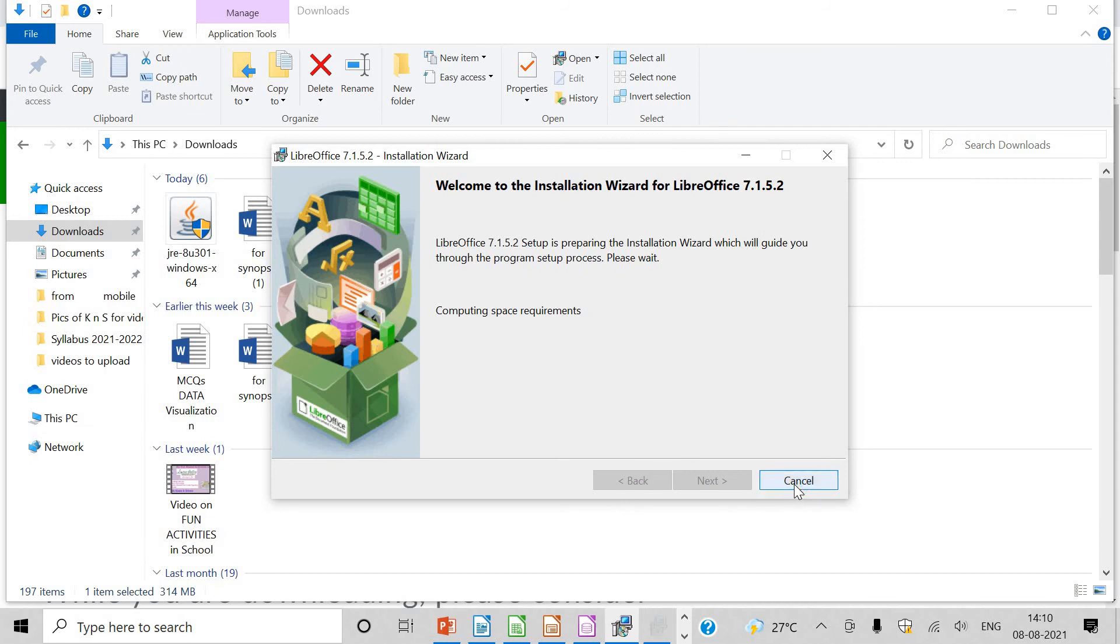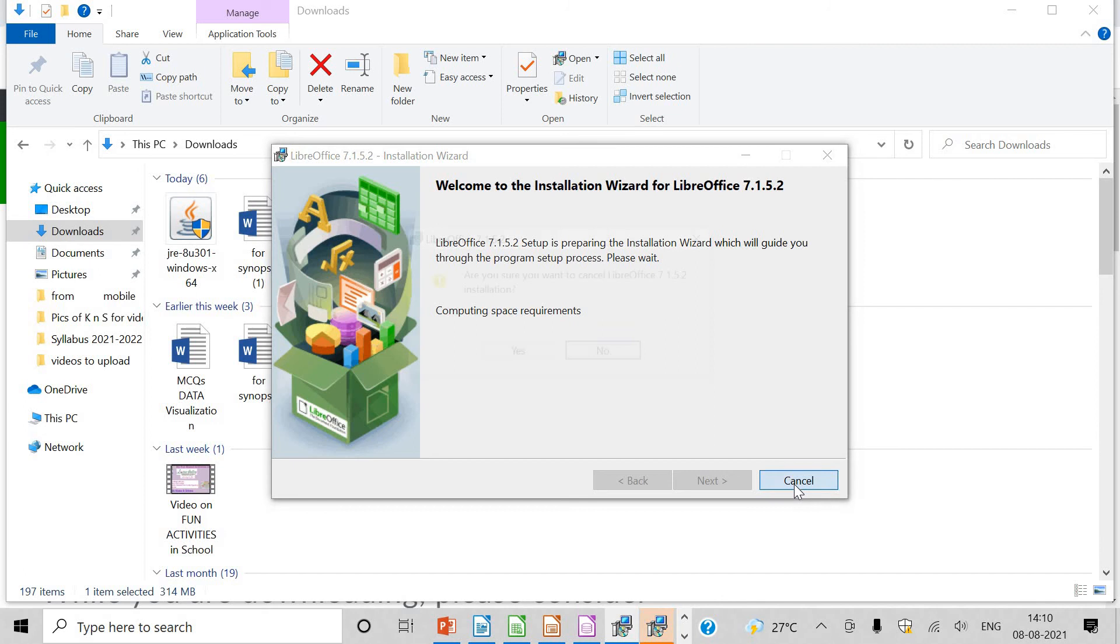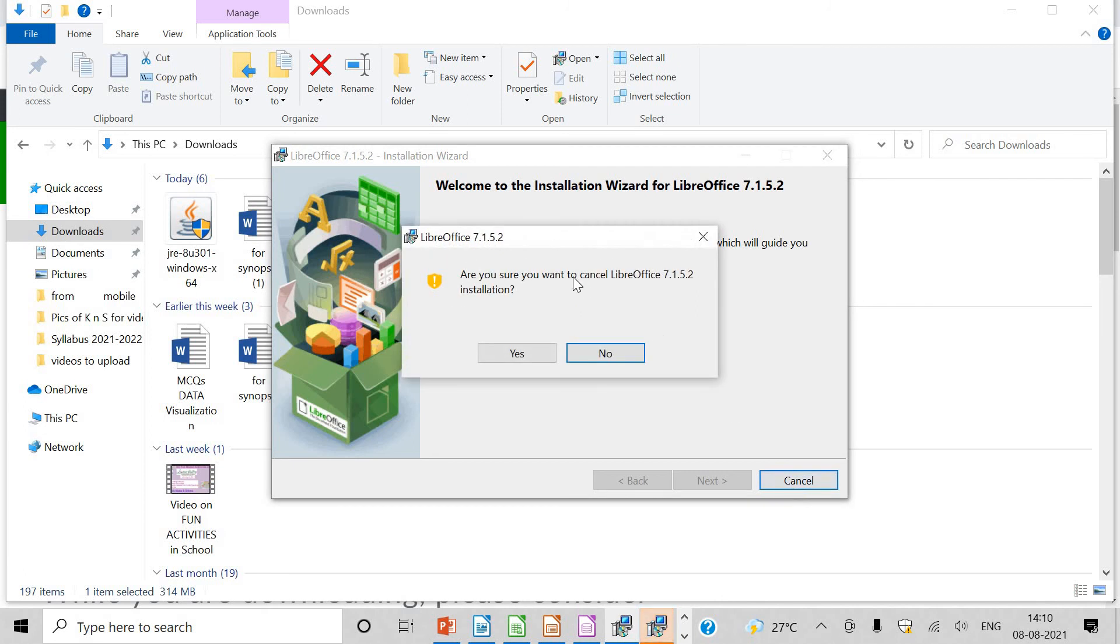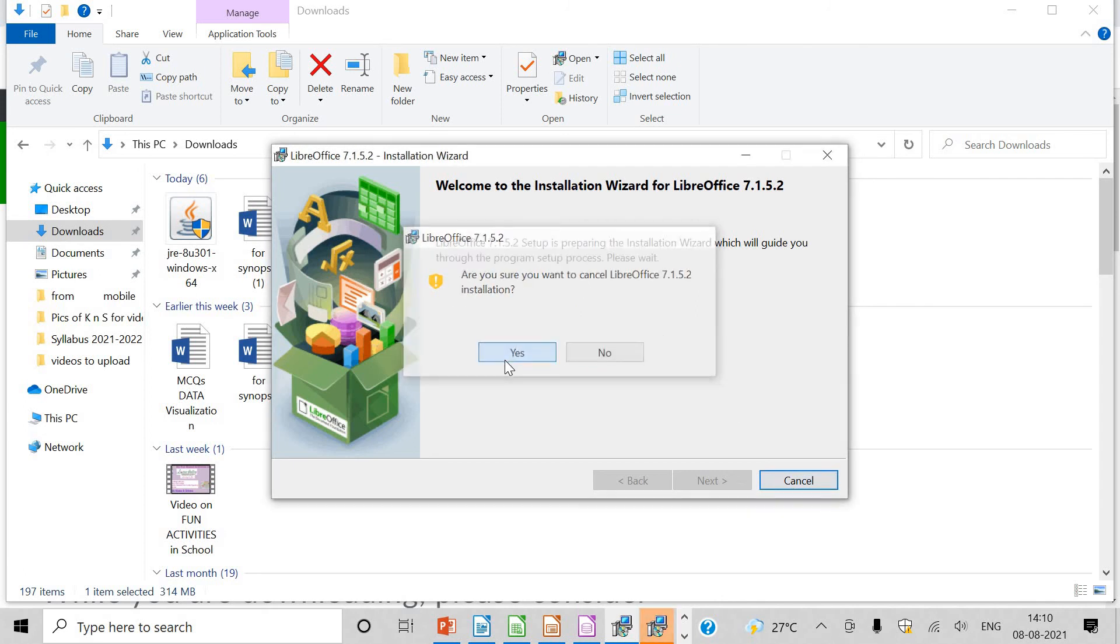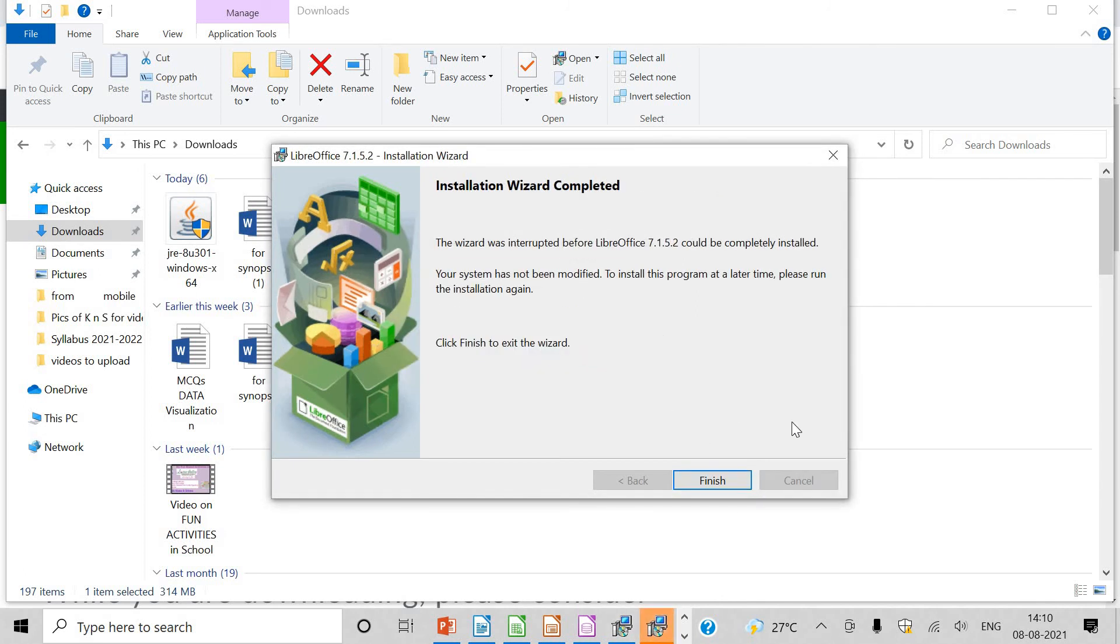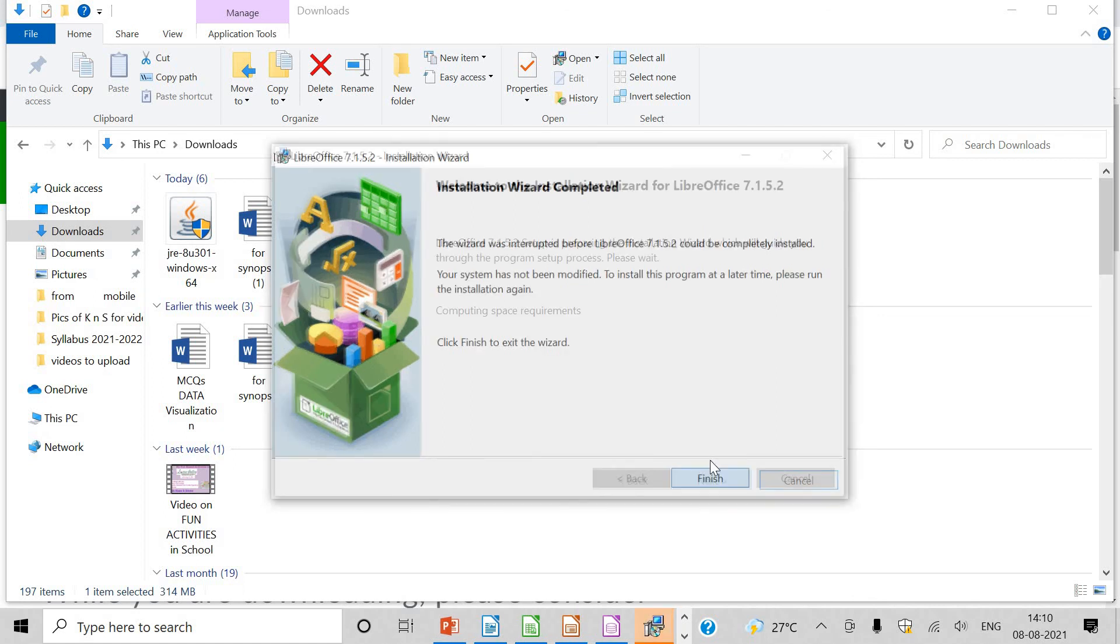I am going to click on cancel because I have already installed it. Are you sure to cancel? Yes, I am going to cancel. I hope it is very much clear to you, students.